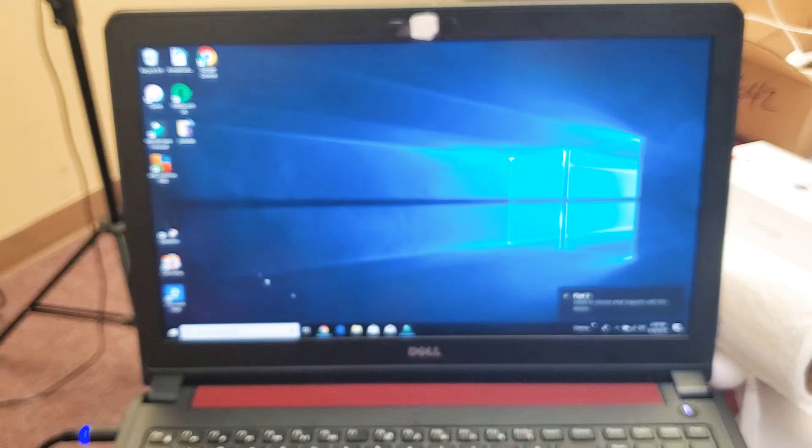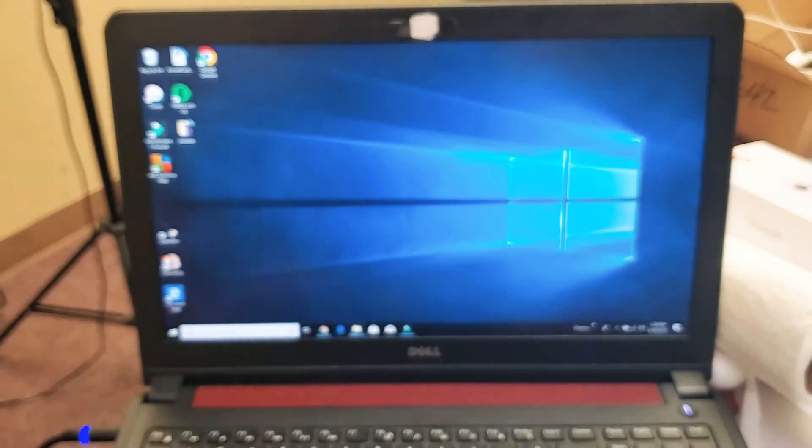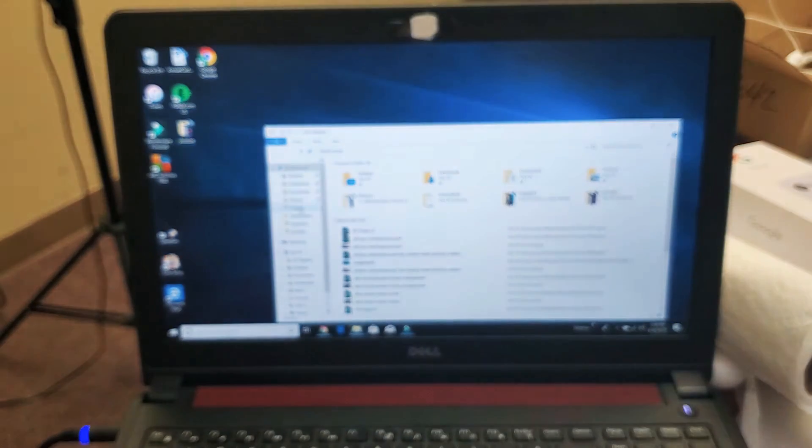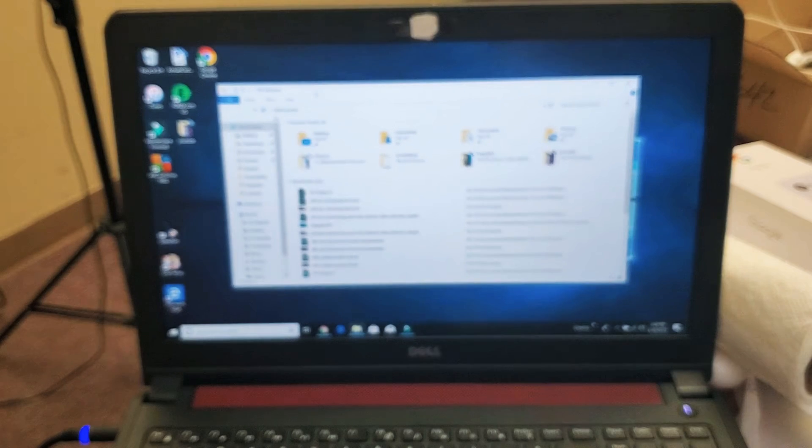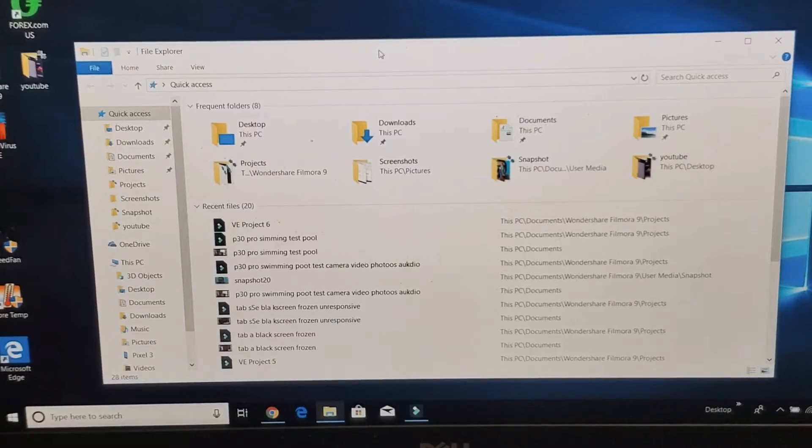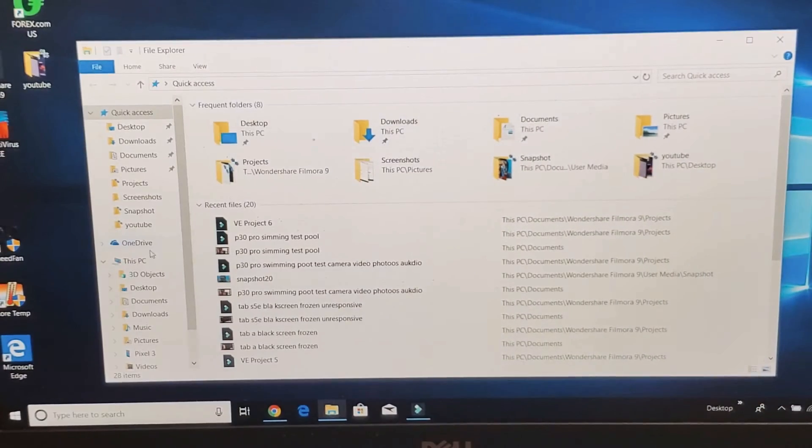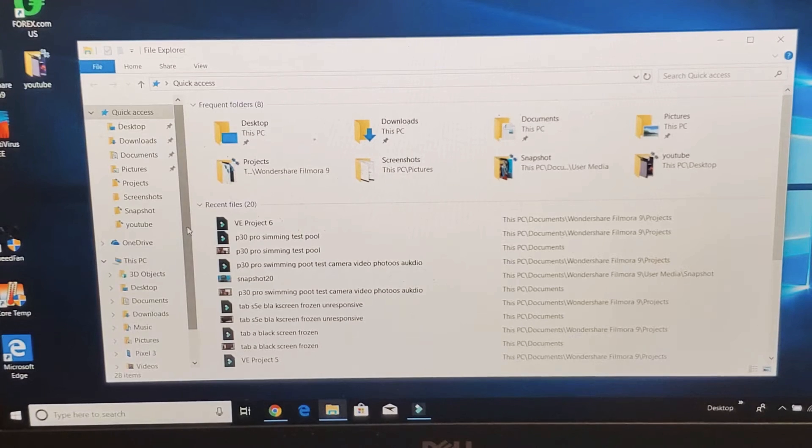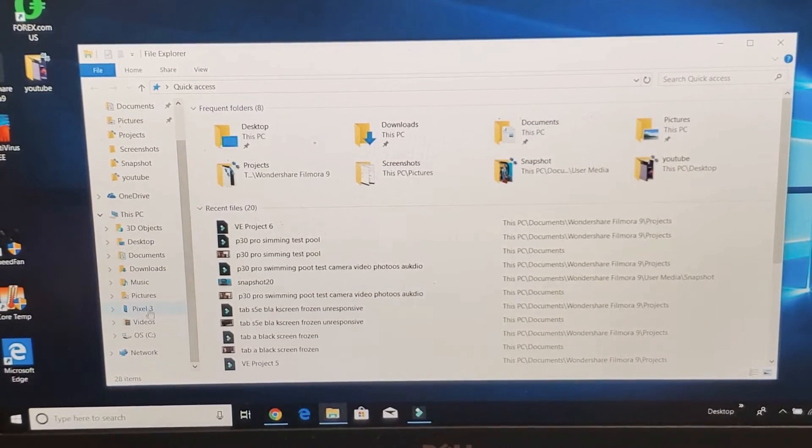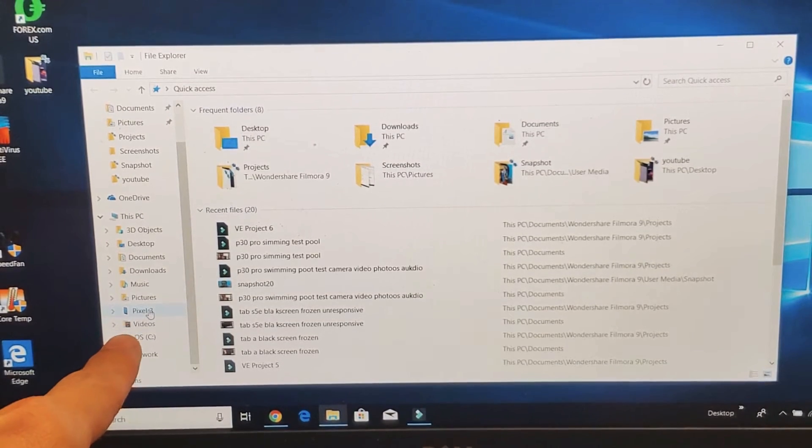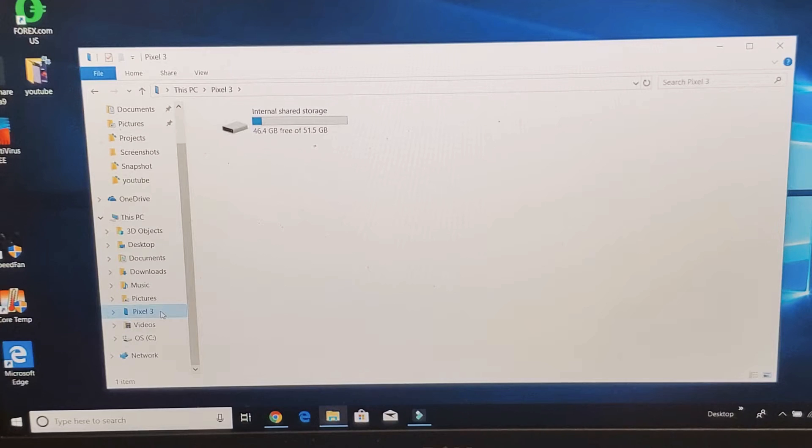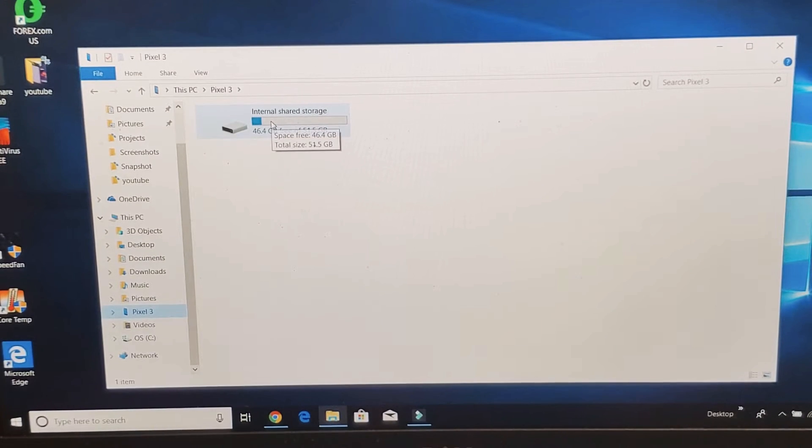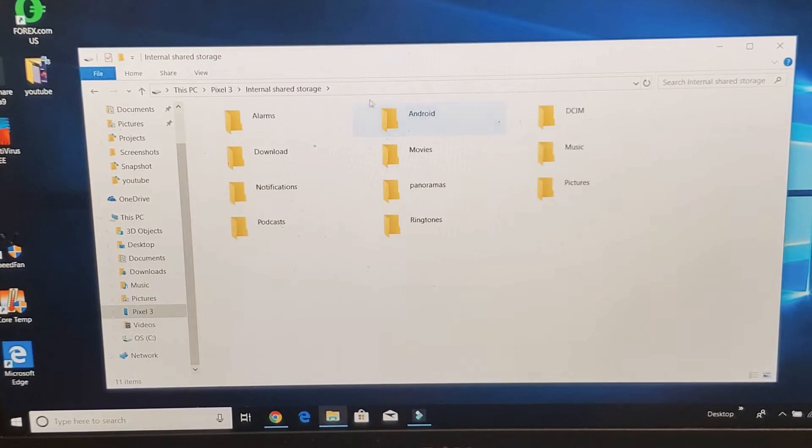I'll go ahead and open up a file explorer here. Pop this open and let me go ahead and zoom in here. And then I'm going to go down here and I'm going to look for the name of my pixel here. That was a pixel 3. So I see pixel 3 right there. So tap on that and it says internal shared storage. Let me double tap on that.